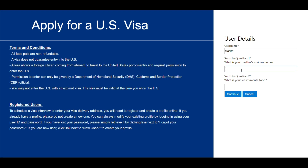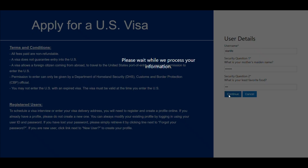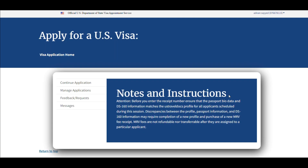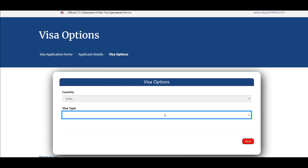After clicking sign in, you will be directed to a page where you have to answer the security questions, as you can see on the screen. Two security questions will be asked — enter the answers correctly.